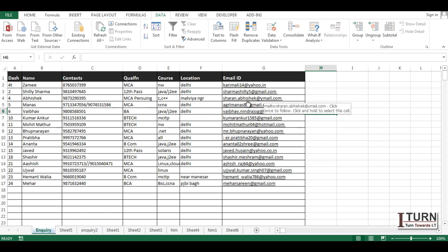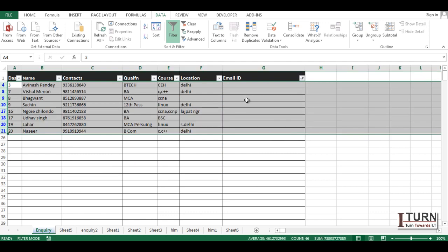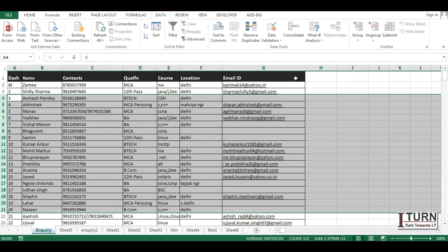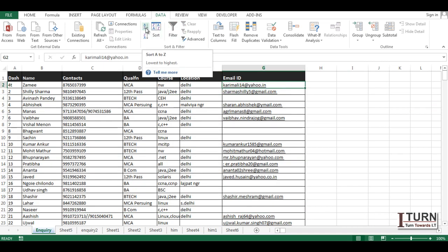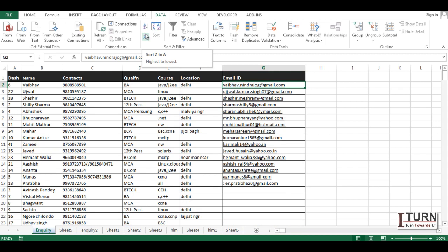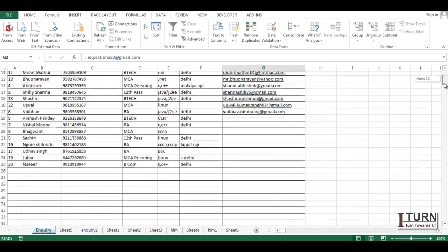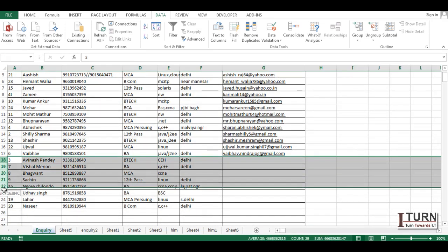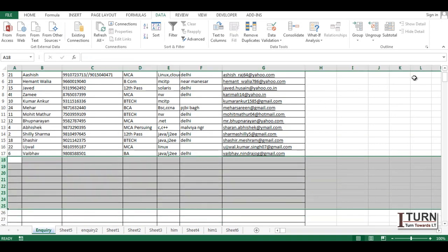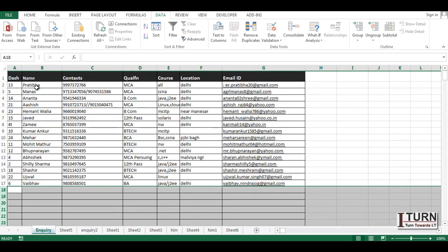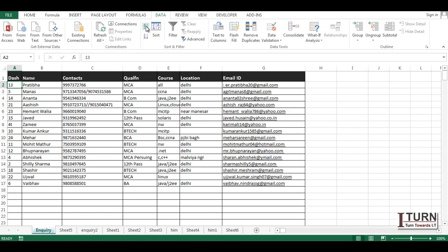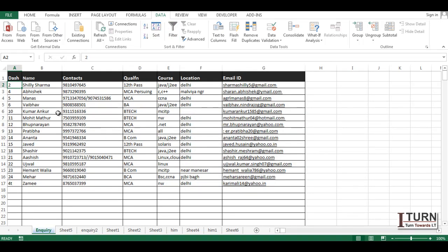Here's another method for removing blank rows without using filters. Place your cursor in the data and go to Sort — either A to Z or Z to A, ascending or descending. All the blank entries will move to the bottom section. Then simply select those blank rows, right-click and delete. To restore the original order, sort the data back using your original column. You can use Ctrl+Z to undo as needed.